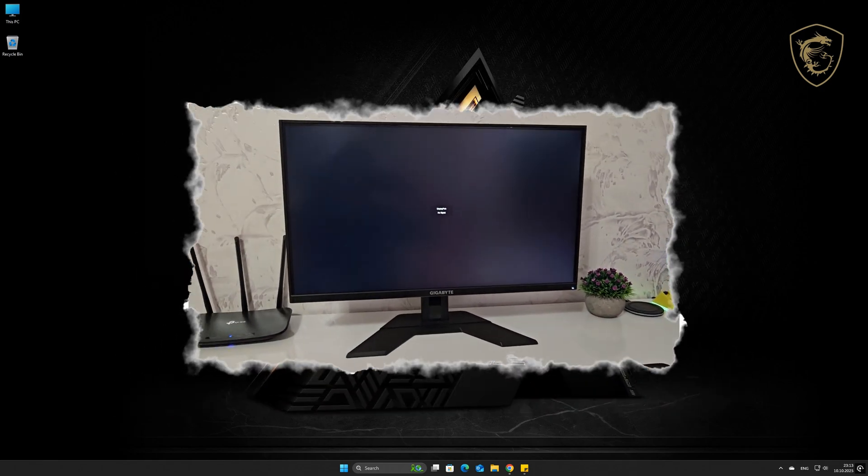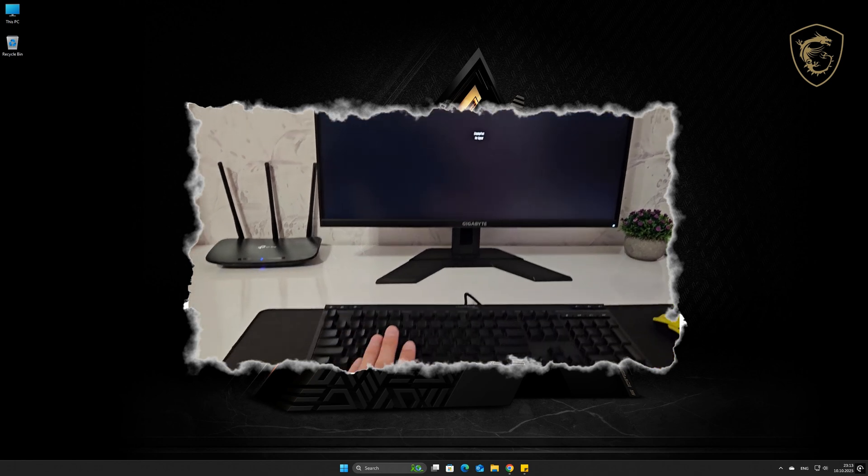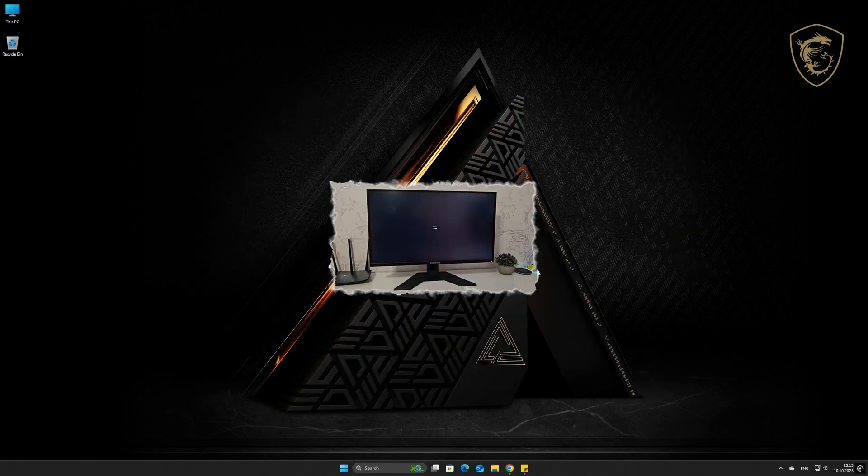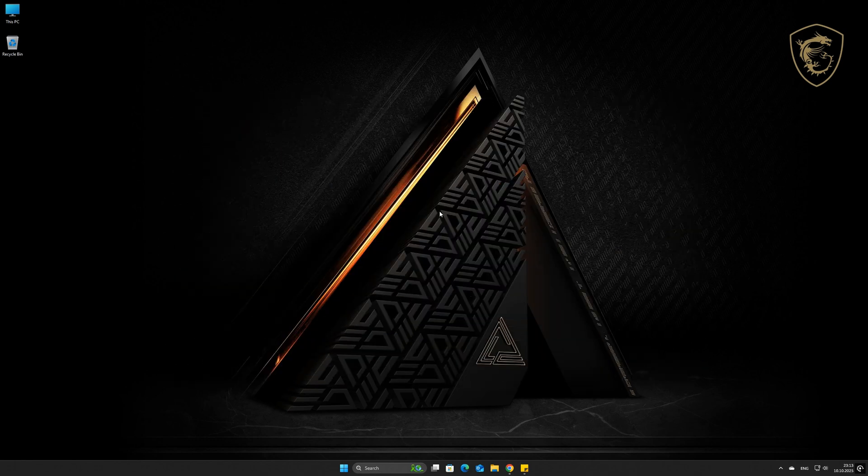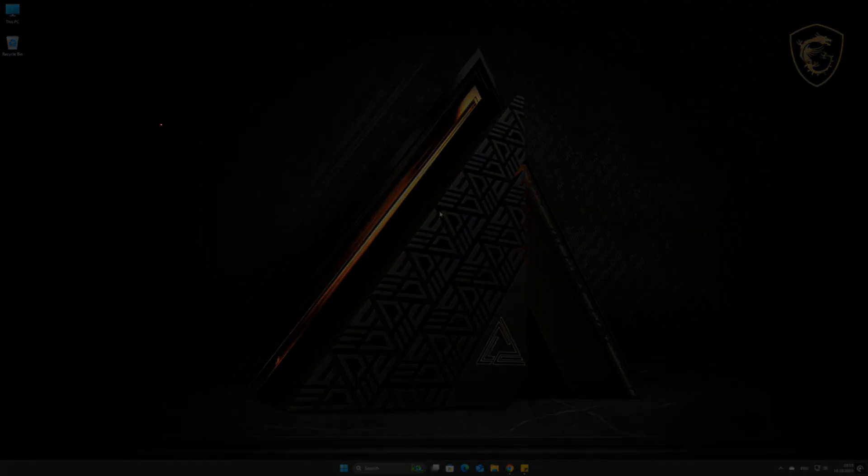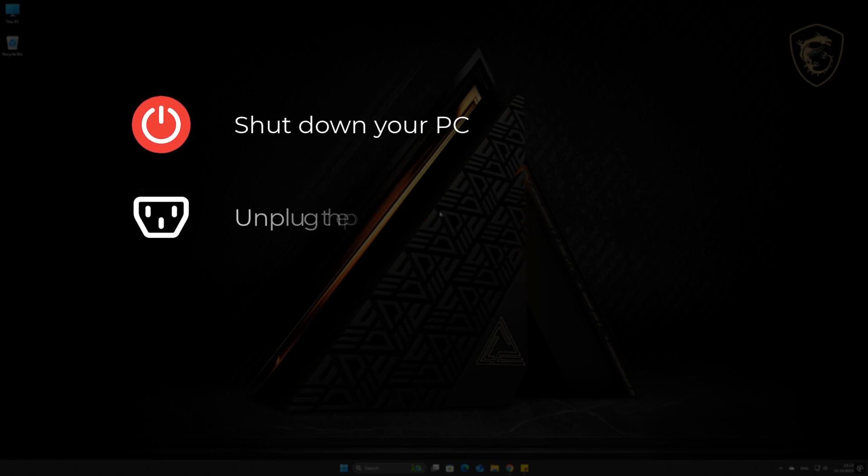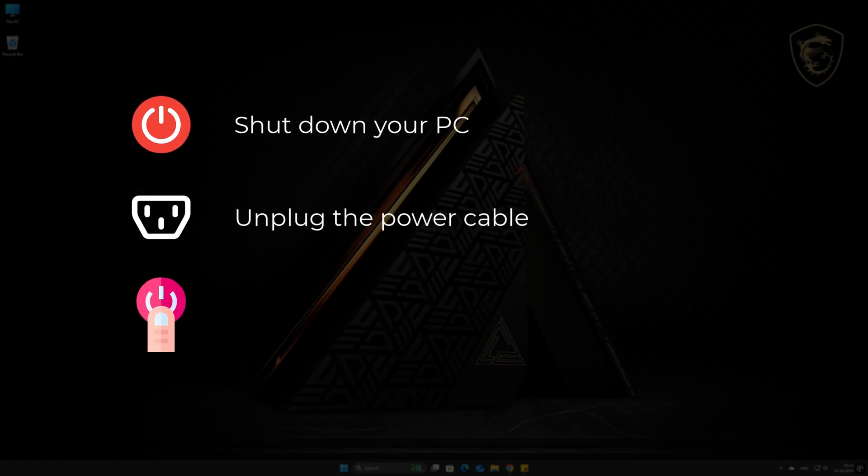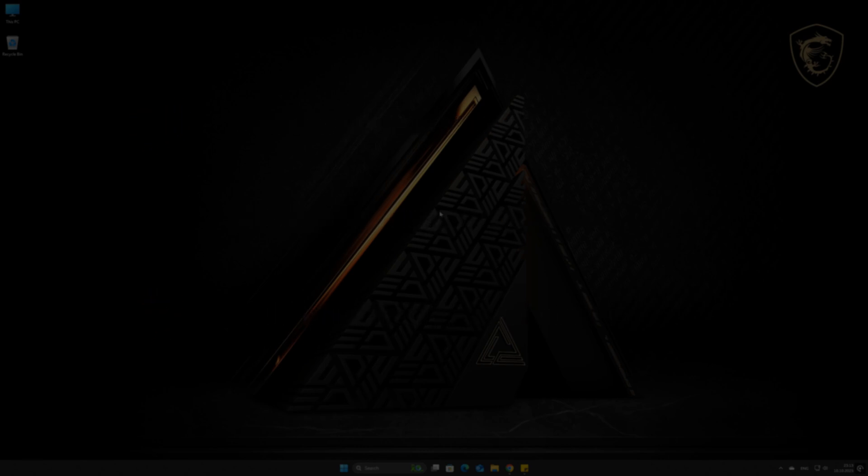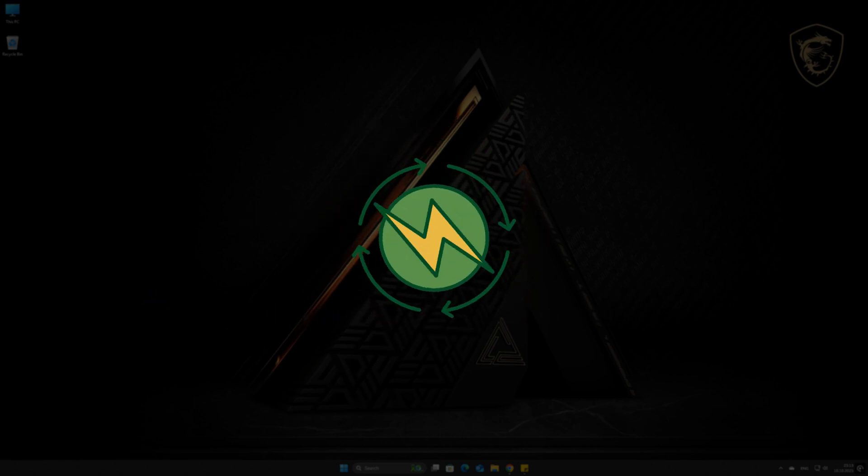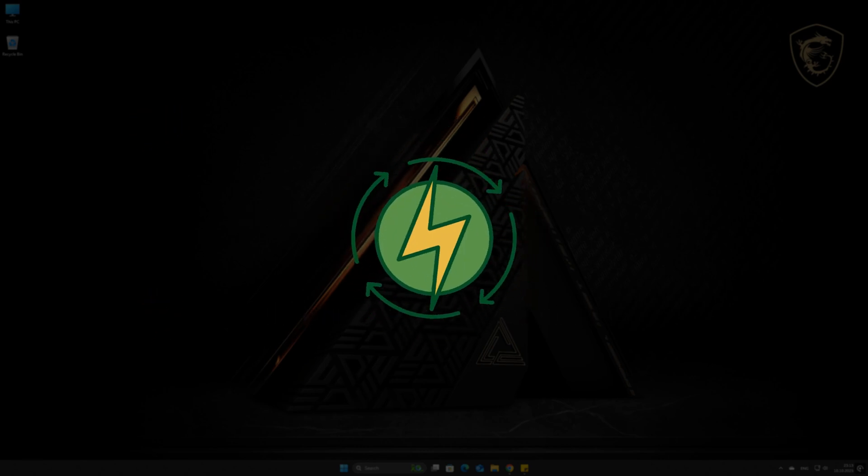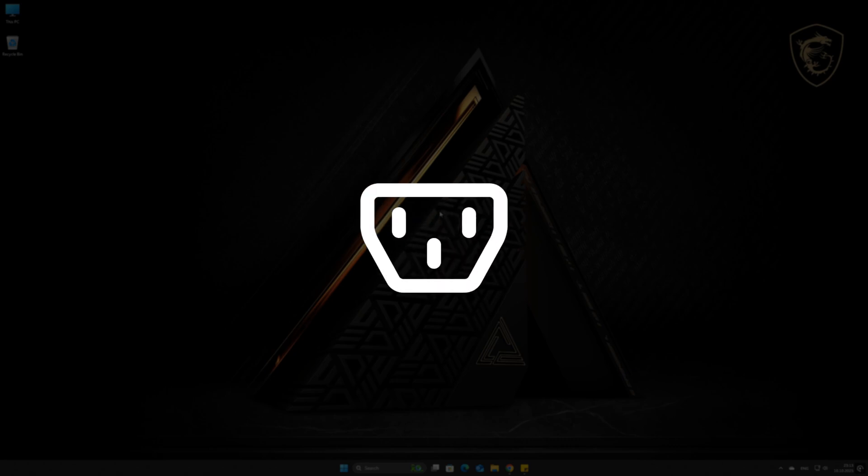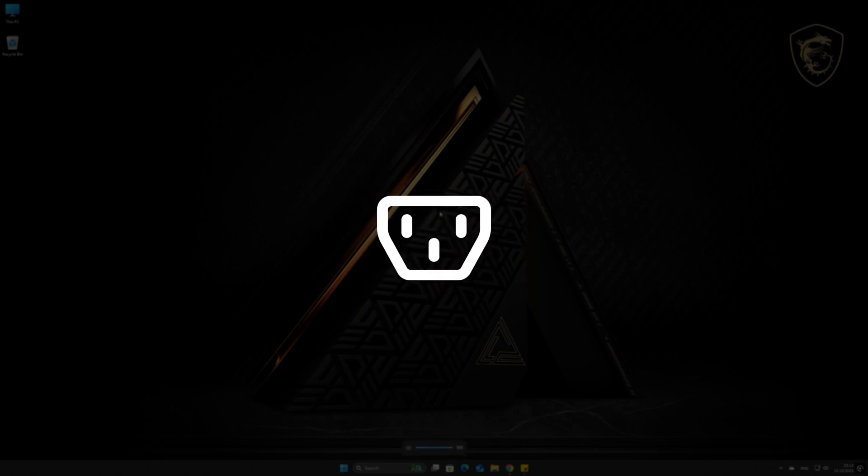Before we dive into drivers or BIOS updates, try this simple trick that can sometimes fix a first boot black screen. Shut down your PC completely, unplug the power cable from the back of the computer, press and hold the power button on your case for about 30 seconds. This drains any residual charge from the system. Plug the power cable back in and try booting normally.